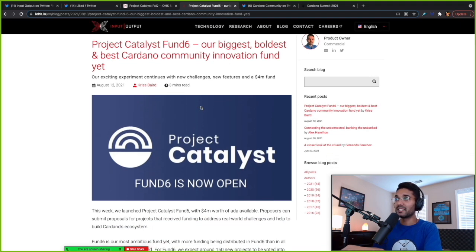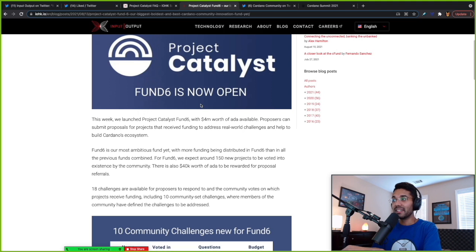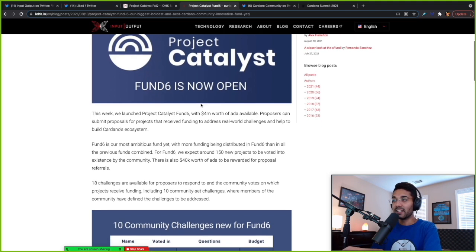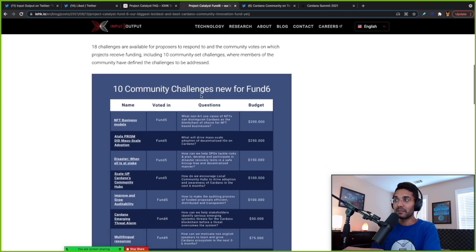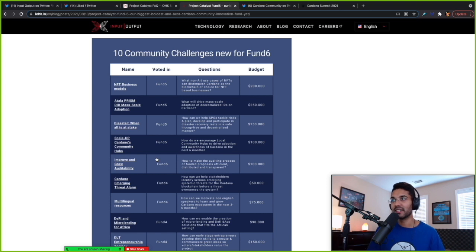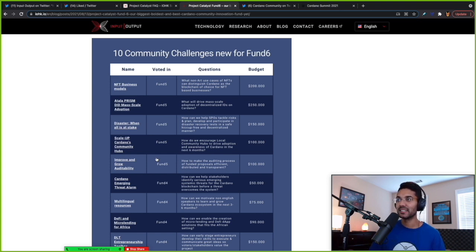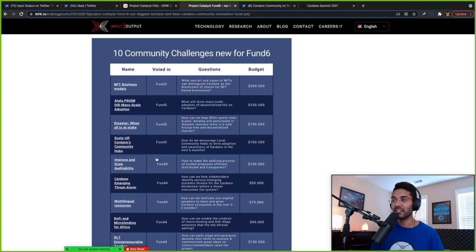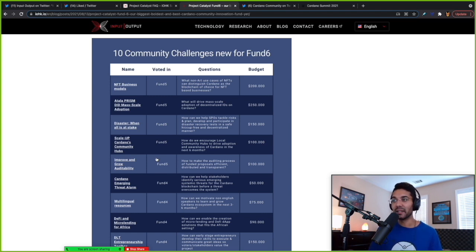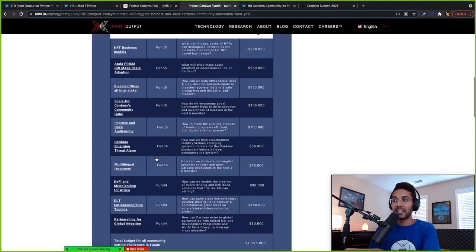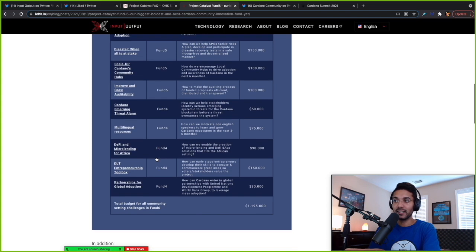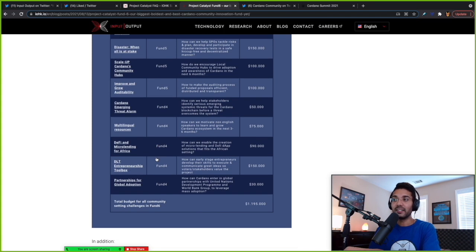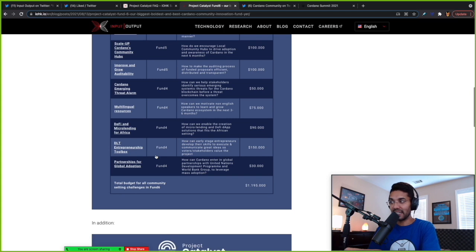Taking a look at some of the challenges that are being proposed by this fund six. This is the biggest, boldest and best Cardano community innovation fund yet. So $4 million worth of ADA available for funding these proposals in fund six. And as far as some of the community challenges: NFT business models, Atala Prism DID mass scale adoption, disaster when all is at stake, scale up Cardano's community hubs, improve and grow auditability, Cardano emerging threat alarm, multilingual resources, DeFi and micro lending for Africa, DLT entrepreneurship toolbox and partnerships for global adoption.